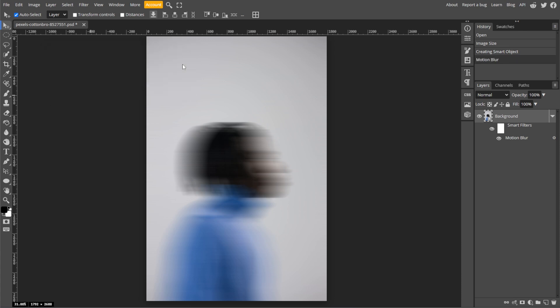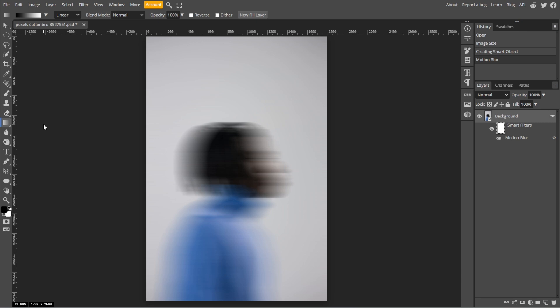In the Layers panel, click on the thumbnail of the Motion Blur effect. From the toolbar on the left, select the Gradient tool or simply press G on your keyboard, and at the top menu, ensure the gradient type is set to Linear. Then click on the left side of your image, and drag to the right side to create a gradient.